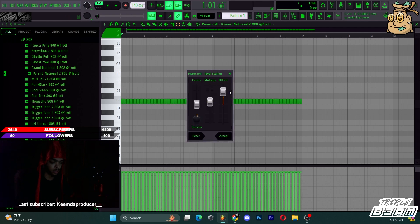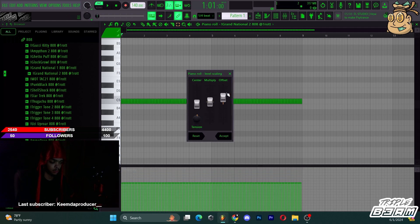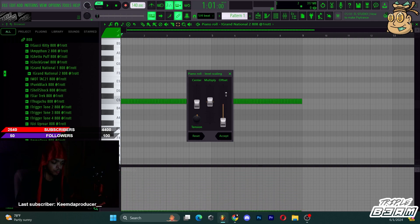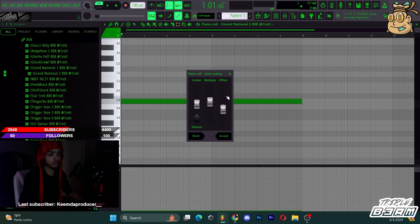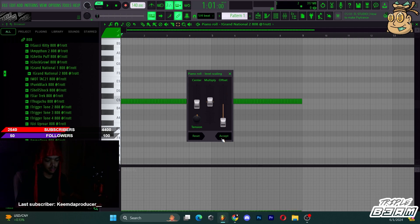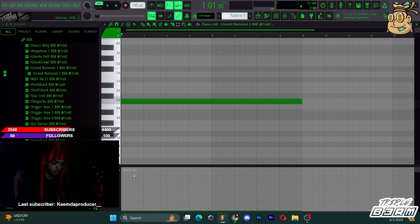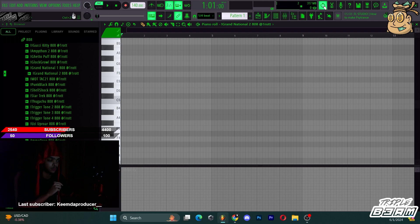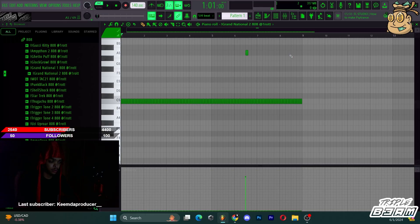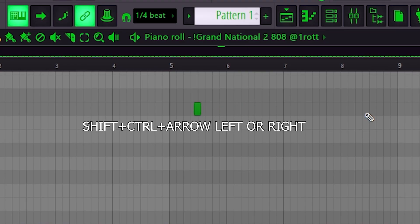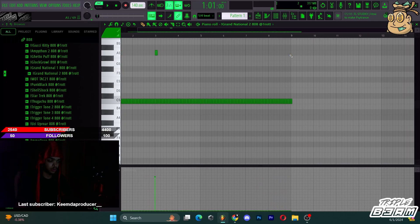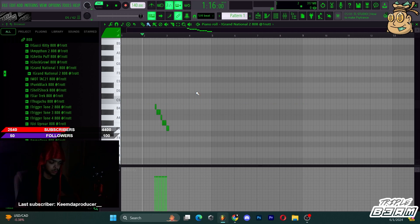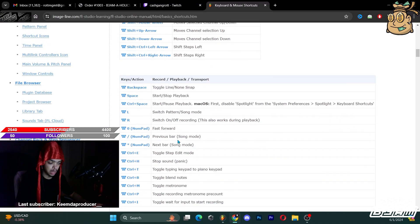Alt+X is to fade in and fade out — it changes the velocity of whatever MIDI you put down. It doesn't work with everything; some VSTs won't register velocity. If I want to navigate while it's playing, I press Shift+Ctrl+Left Arrow. On your last clicked MIDI you can press Shift+Ctrl and use your arrows to navigate. Ctrl+X deletes everything.